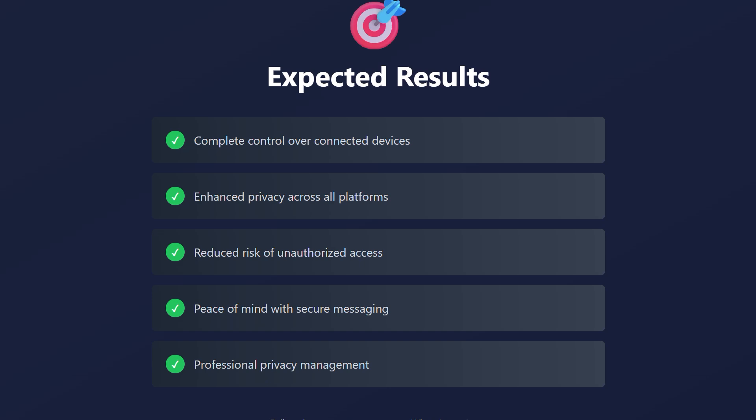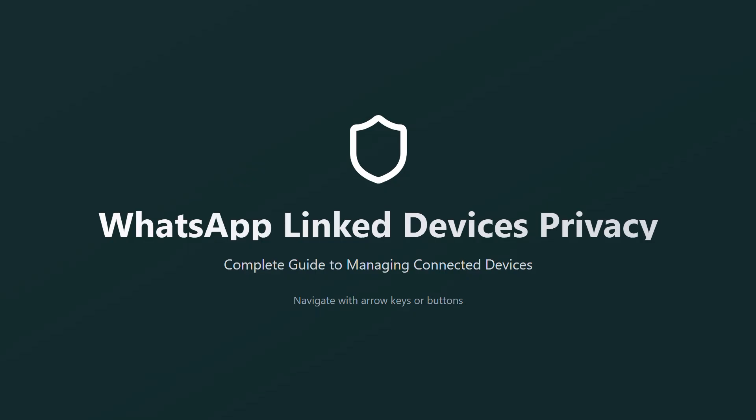Stay safe and keep your digital life protected. Thanks for watching. Like and subscribe for more videos. See you next time.